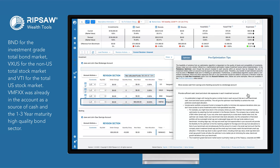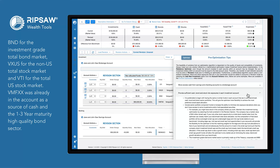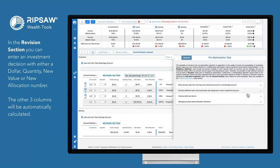VMFXX was already in the account as a source of cash and the one-to-three-year maturity, high-quality bond sector. In the revision section, you can enter an investment decision with either a dollar, quantity, new value, or new allocation number. The other three columns will be automatically calculated.